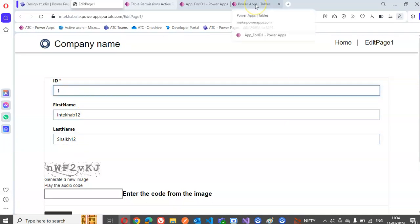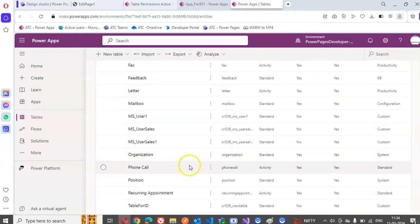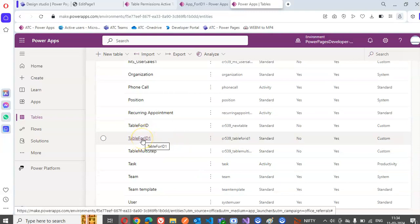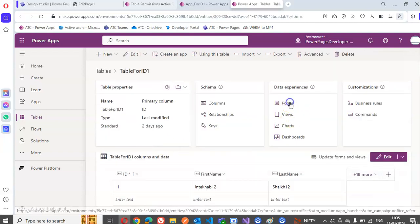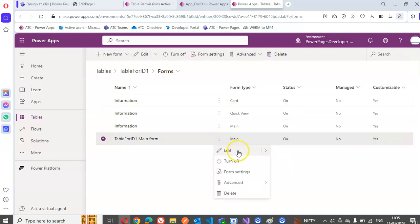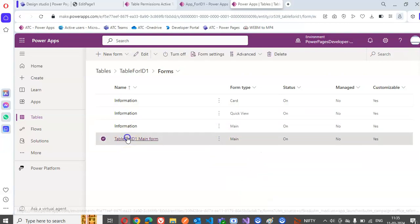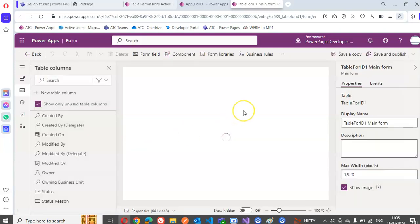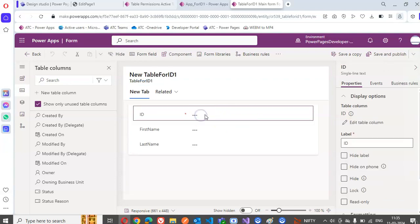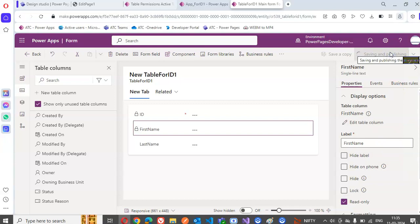Now suppose we don't want them to change the last name, so we click the table and the form. We will make this read only, first name read only, save and publish.